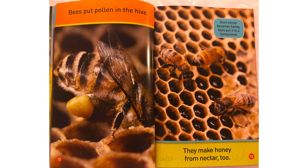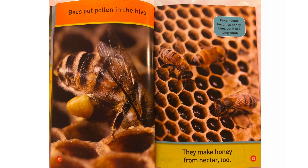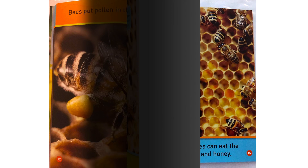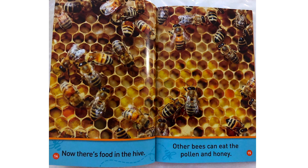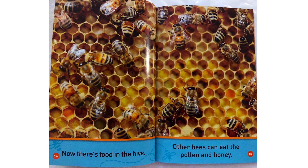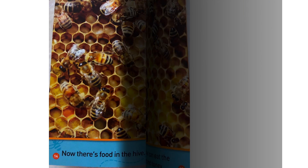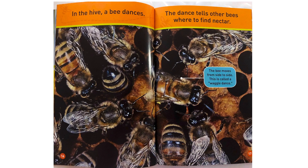They make honey from nectar too. Now there's food in the hive. Other bees can eat the pollen and honey.